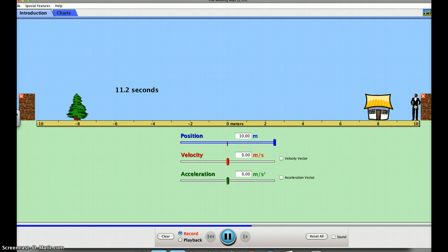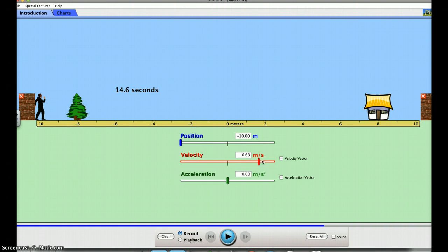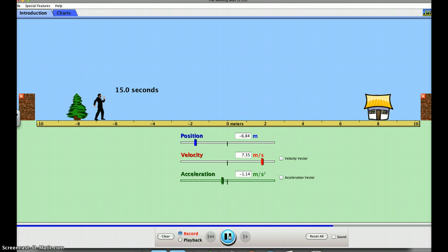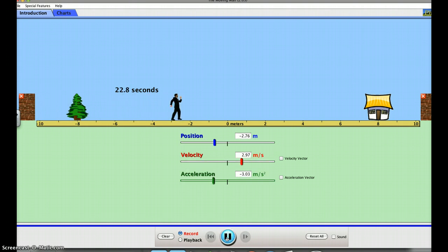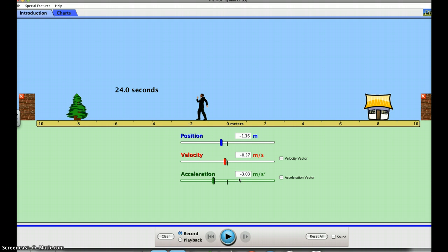Now let's start him off at around eight meters per second but give him a negative acceleration. He starts off fast and then slows down and slows down. Let's try it again with an even more negative acceleration — he starts around seven meters per second and slows down faster. So negative acceleration means he slows down, and the more negative the number — like negative three or negative four — the faster he slows down.